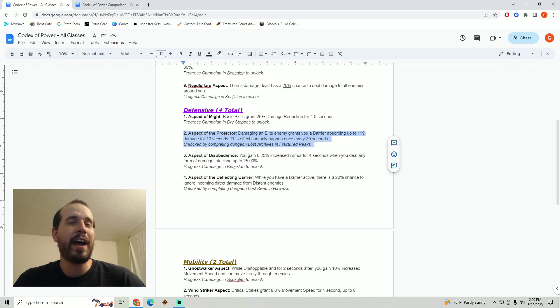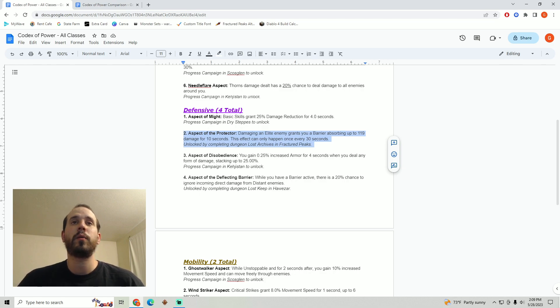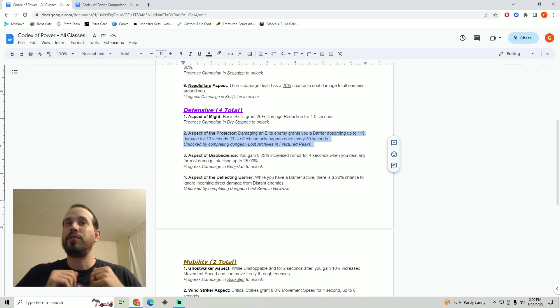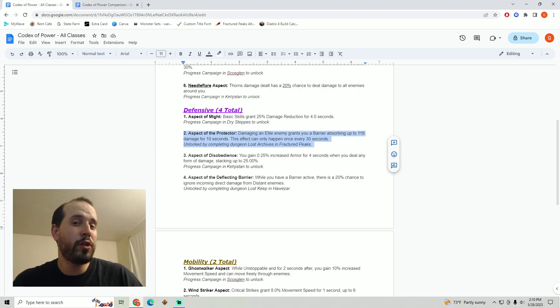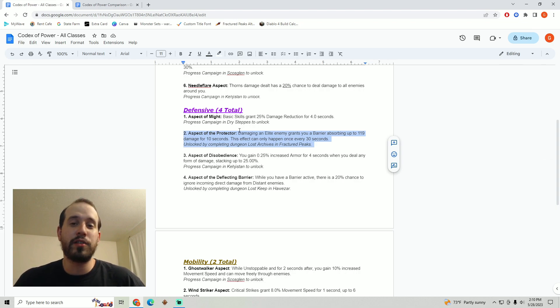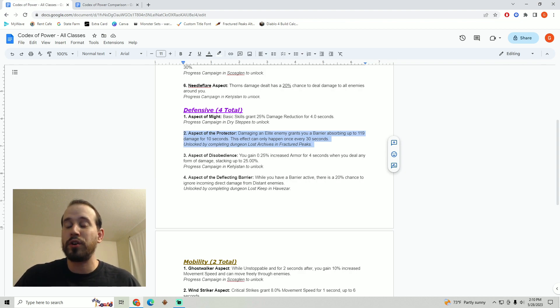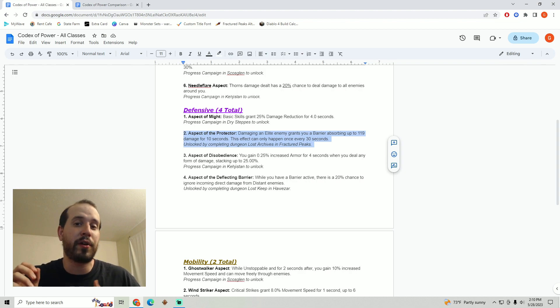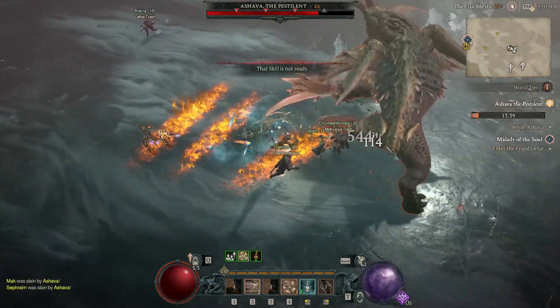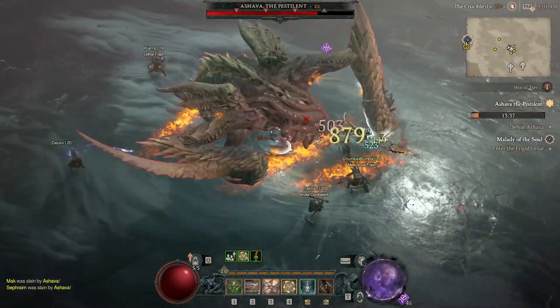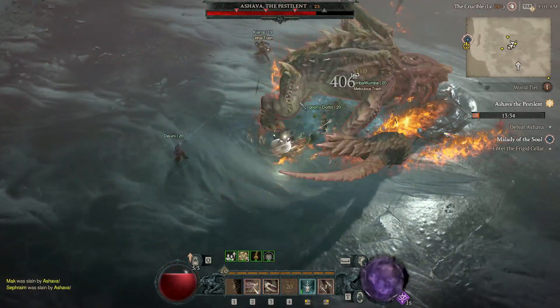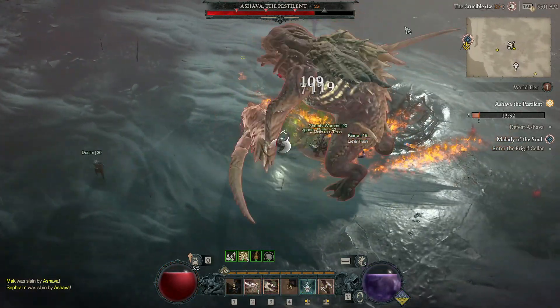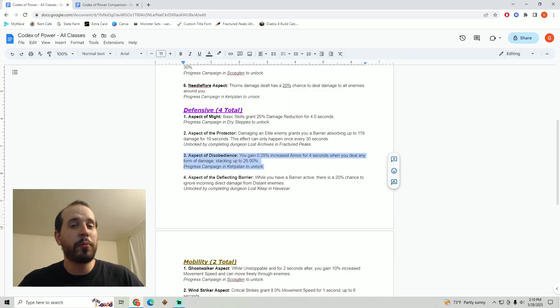Next up we've got the aspect of the protector. I was a huge fan of this during the open beta. We were able to get this because you just have to complete the lost archives in the fractured peaks. This was very noticeable as far as gaining additional survivability. Now it's absolutely worth noting that this may even outperform the aspect of might in certain builds, especially builds that take advantage of situations where you have not taken damage for some period of time. For example there's generally certain skills or passive abilities that say if you have not taken damage in so many seconds you gain this kind of buff. Definitely consider that if you've got something like that in your build.